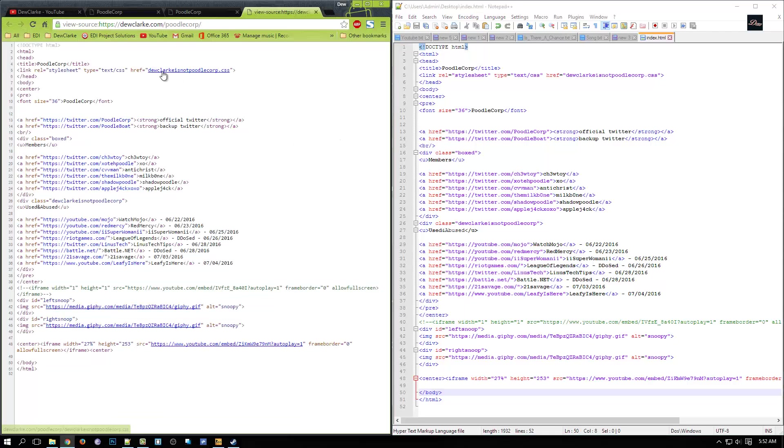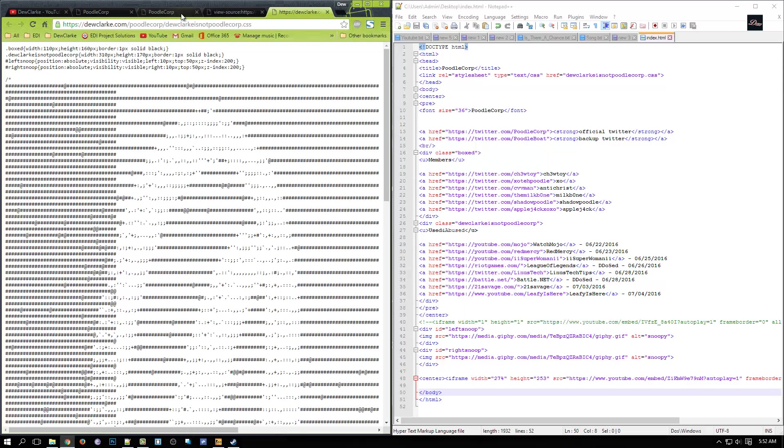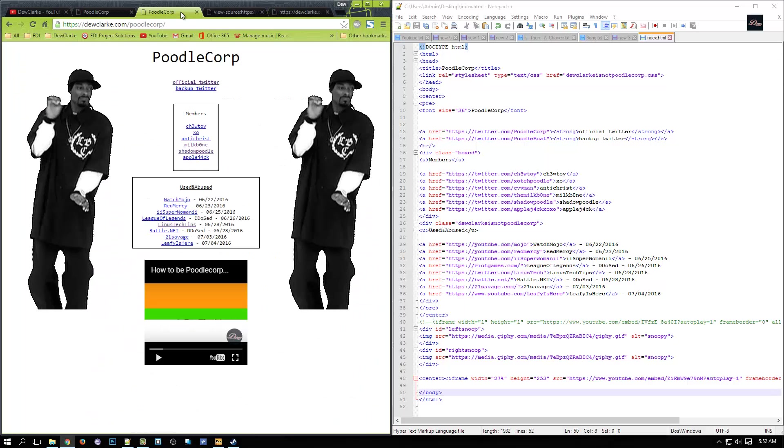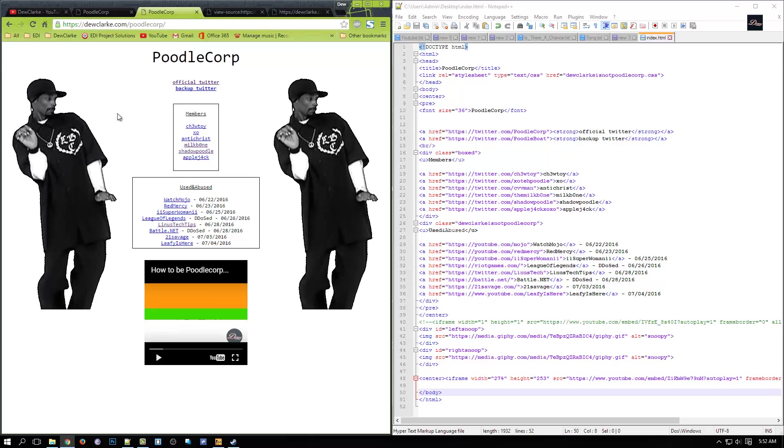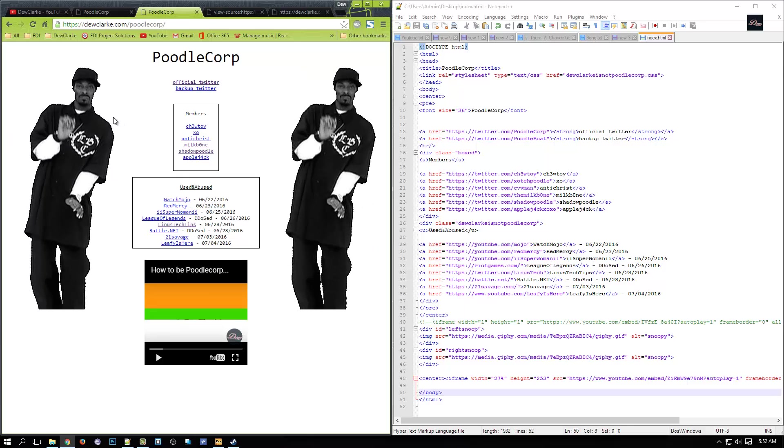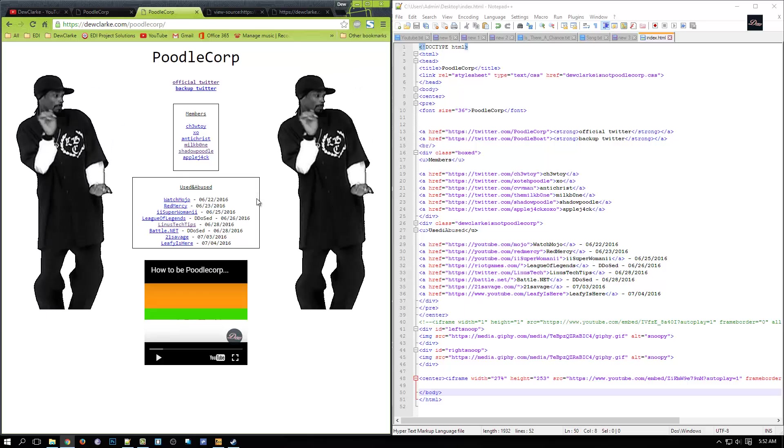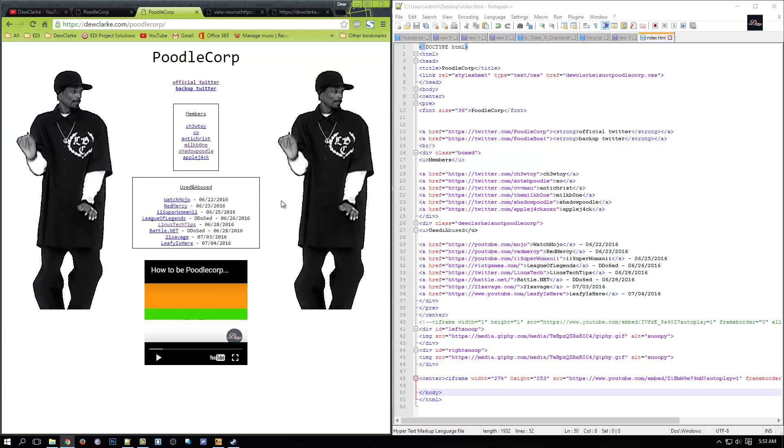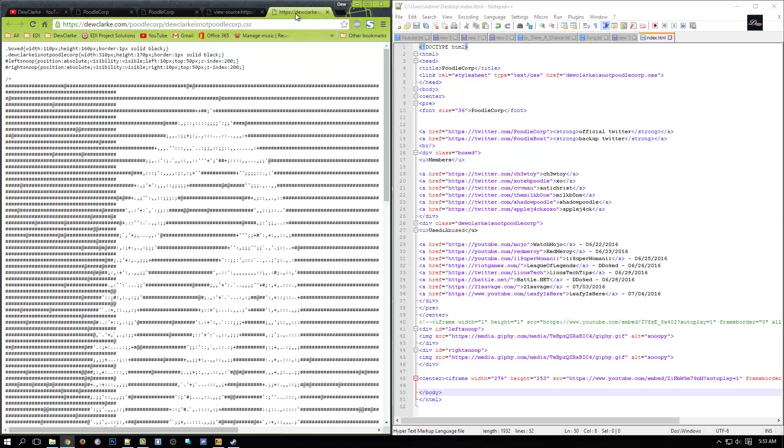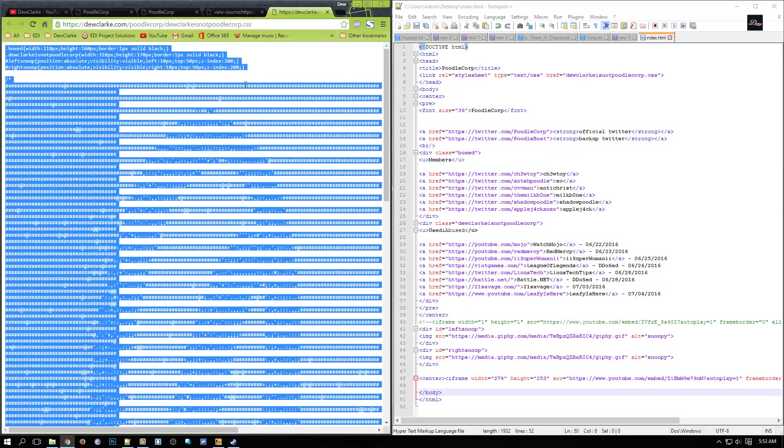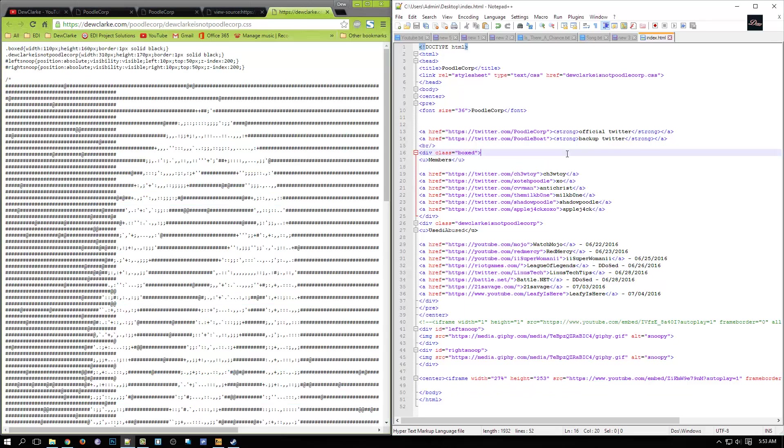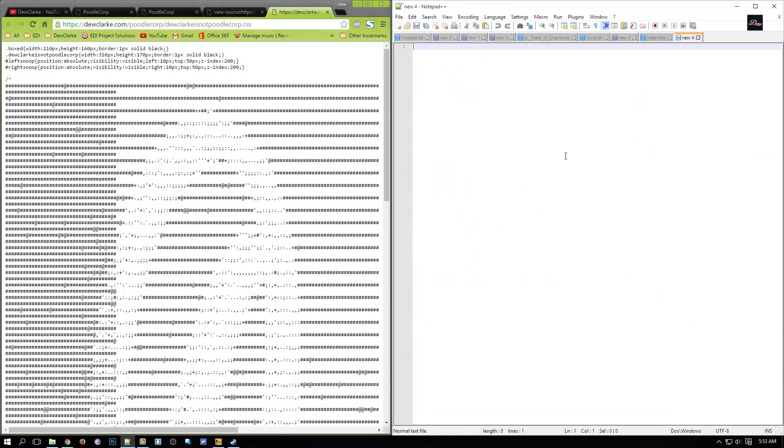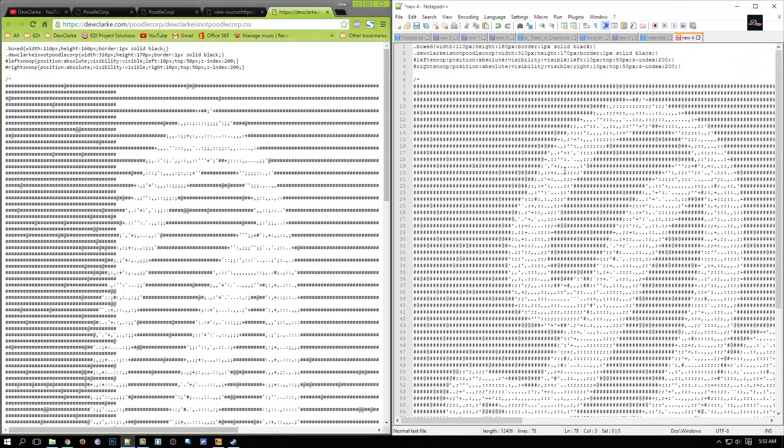This is called a CSS. The CSS is what makes the style of the page, right here, as you can see. Now what you need to do is copy this whole thing, go back, open up a new notepad, paste it in.